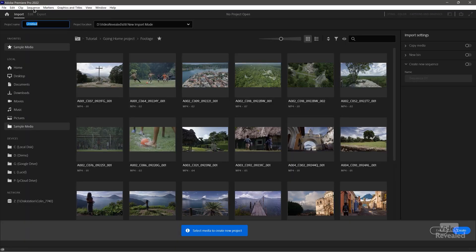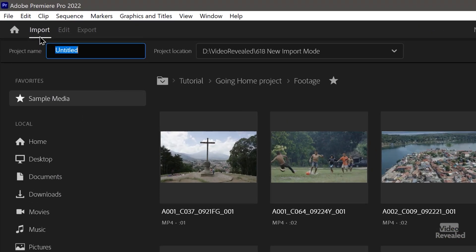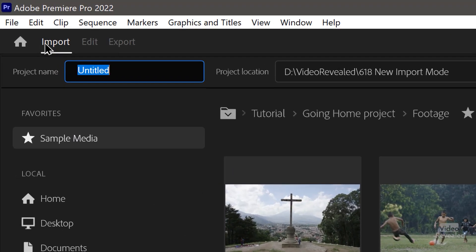If you look at the top left, there's an Import, Edit, and Export mode. As soon as I create a project, Edit and Export will become available and you jump between those. Exporting — which I have a full tutorial on — Importing and Editing, back and forth. The next time you want to import, you can come back here.